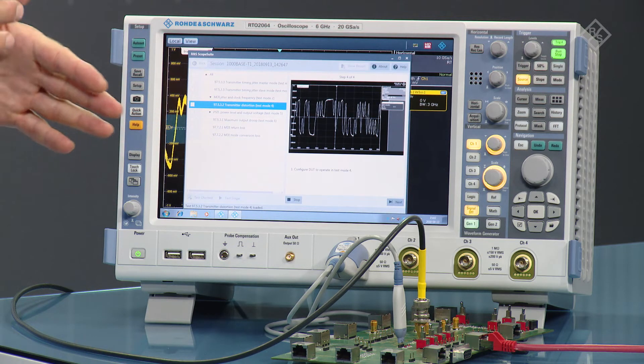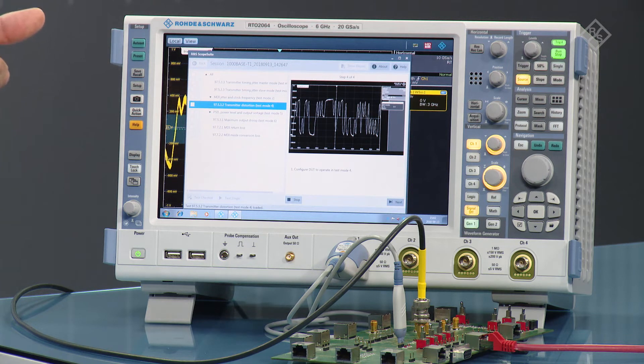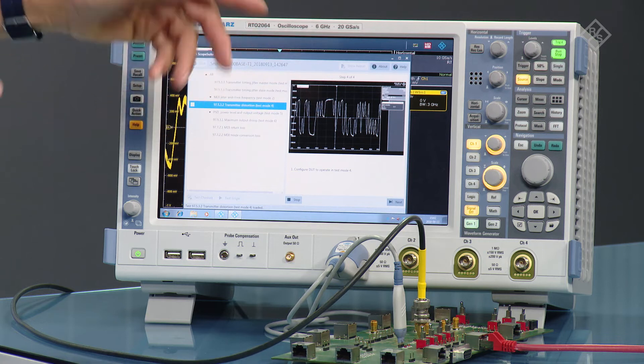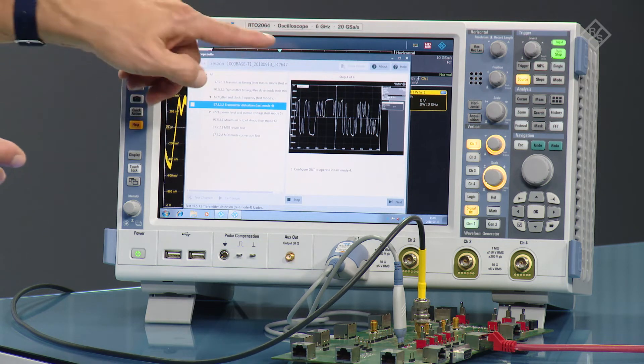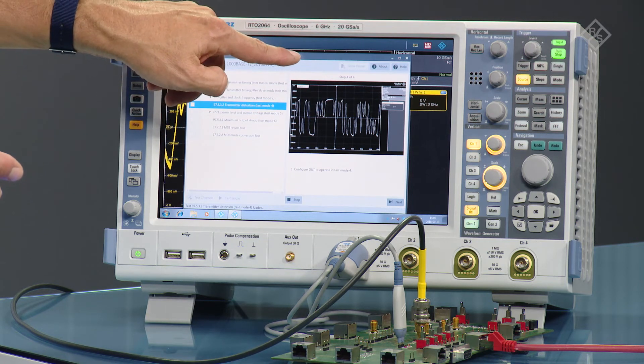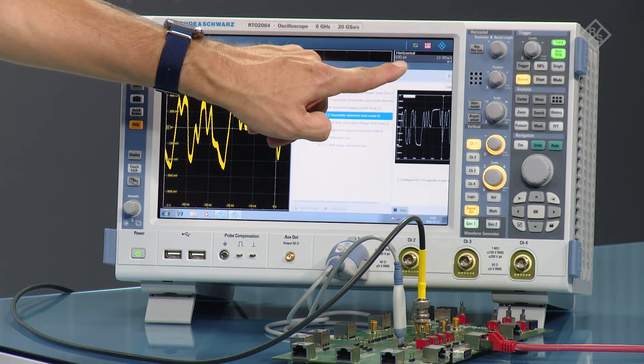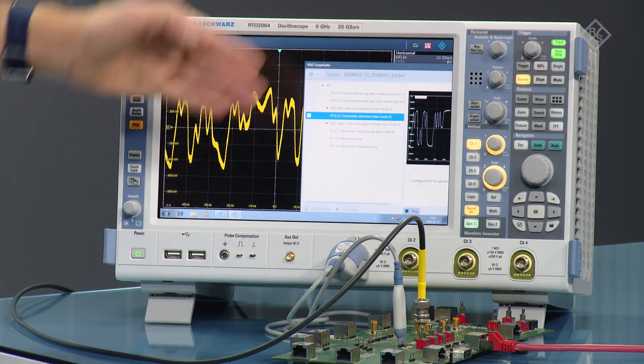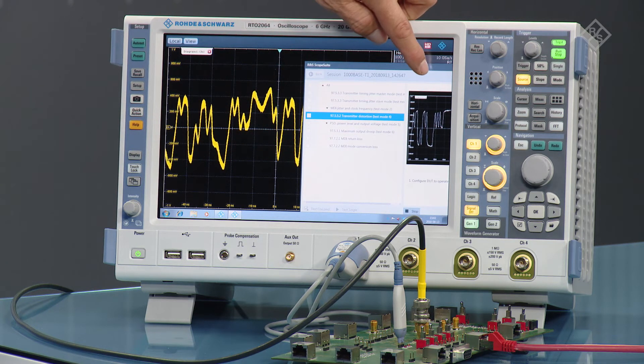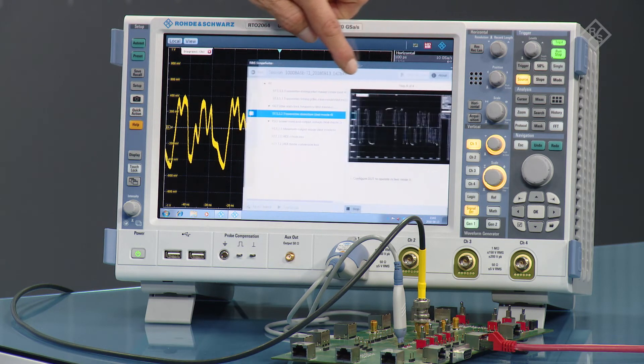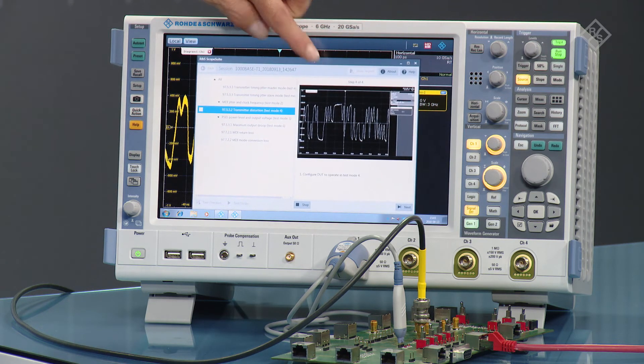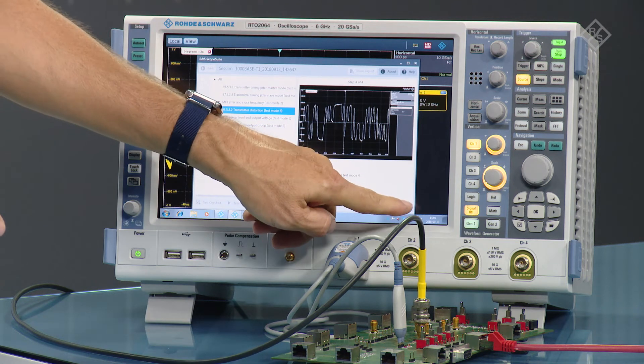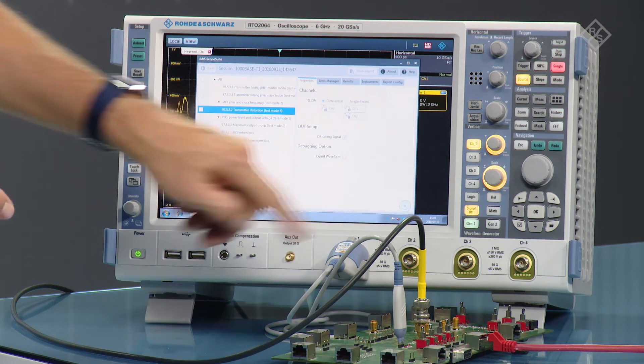Now the software asks you to configure the DUT in test mode 4. And you see a screenshot of what you should see and expect to see on the oscilloscope. So I go back and you see this is exactly the same signal, so we have the correct test mode 4. Now I run the test.